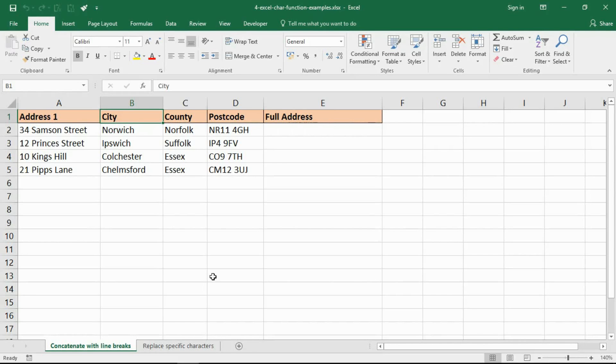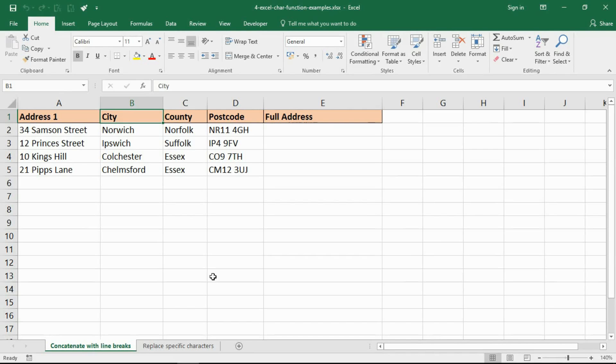Hello and welcome to this video tutorial from computergaga.com. In this video we are going to look at how to use the char function of Excel and we will see a couple of examples of its use as well.